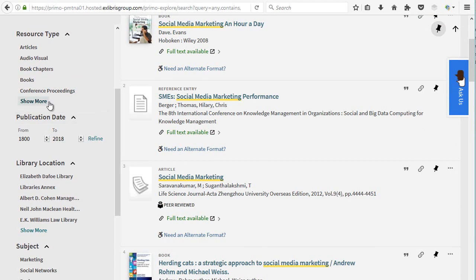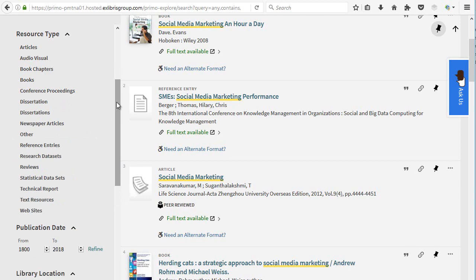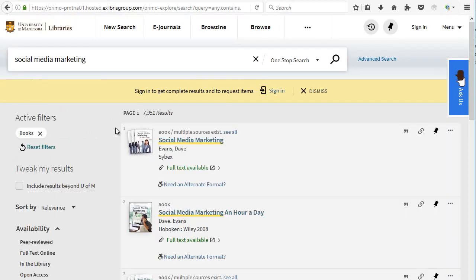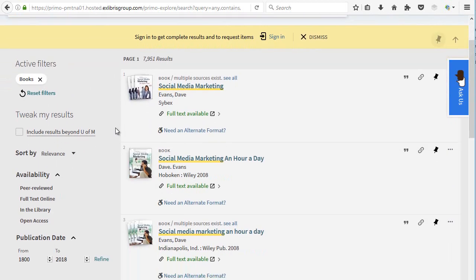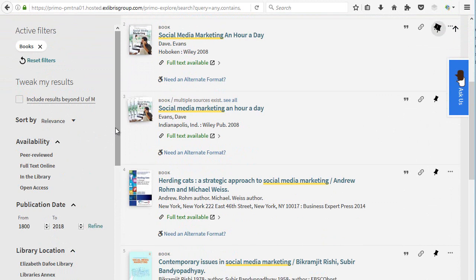Resource type refers to the type of resource you are looking for and filters the results by any of these options. You can also use a publication date range to limit when the resource was published.